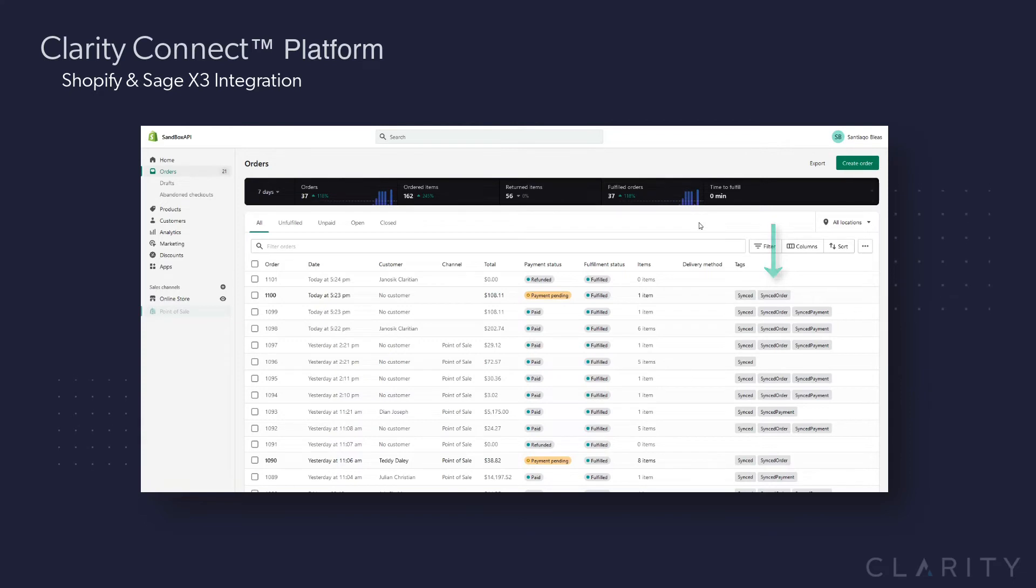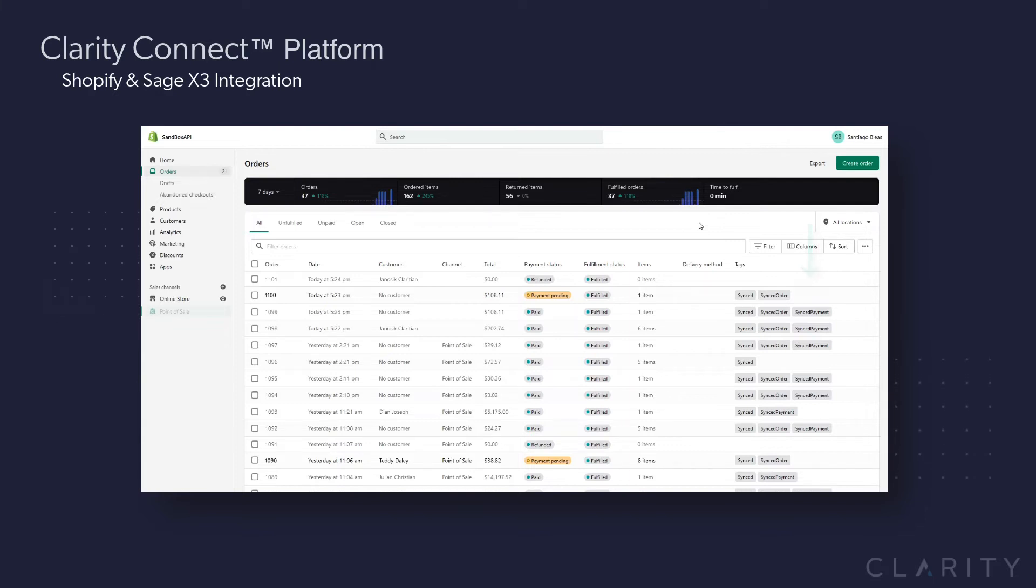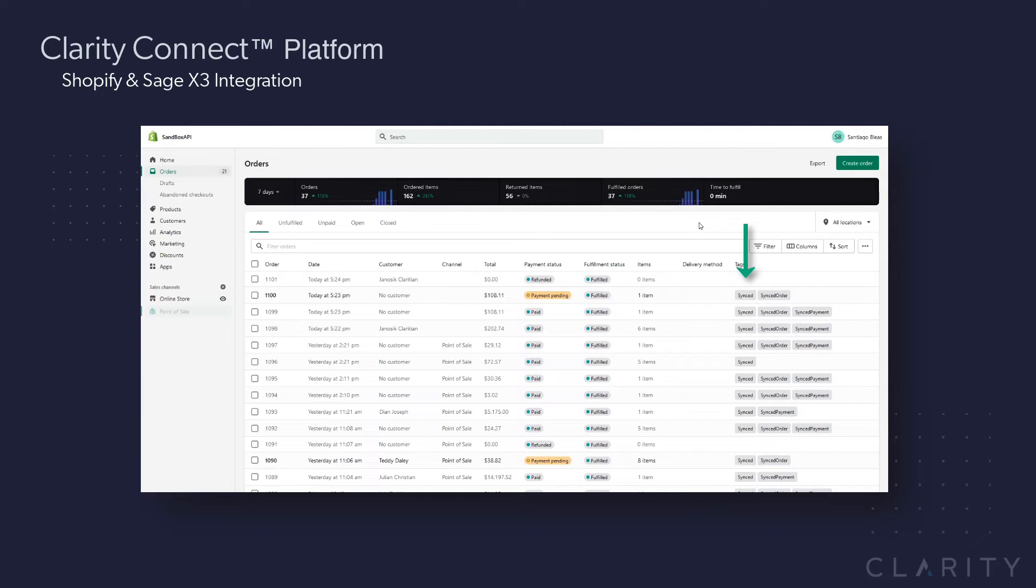The first order tag that is applied is the synced order tag. Then, if a payment was posted into Sage, it sets the tag synced payment, and finally, when it's completed an order and moves on to the next order, it tags the final synced status. So you can see with the first two orders, they have all three tags.